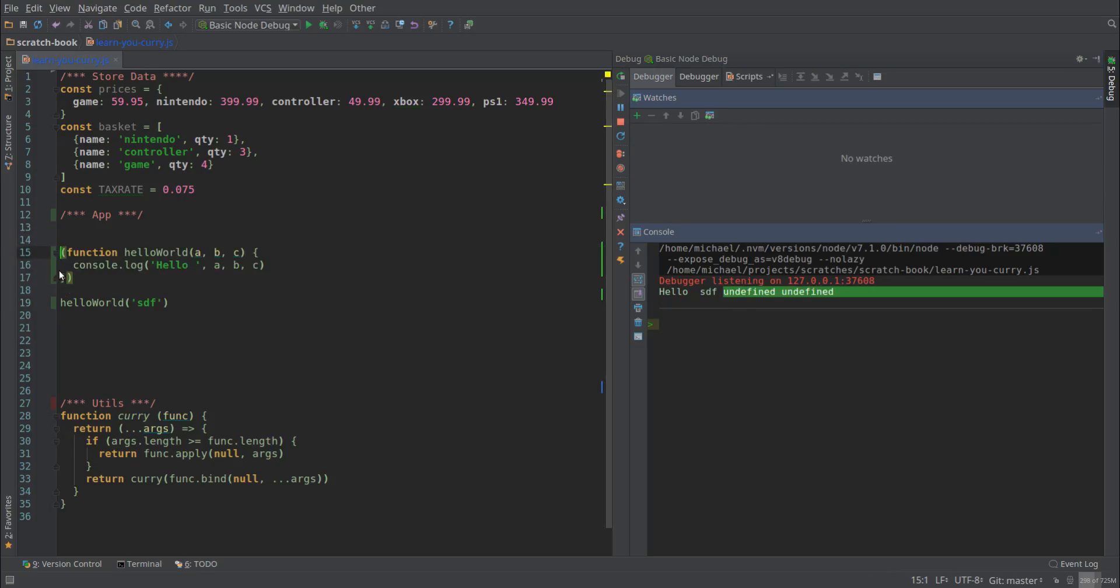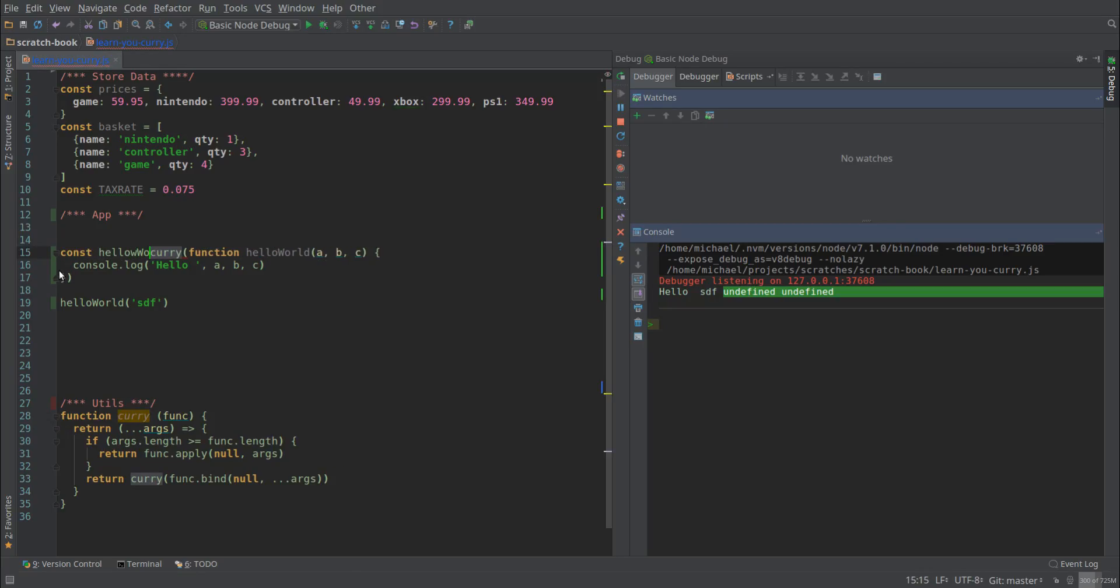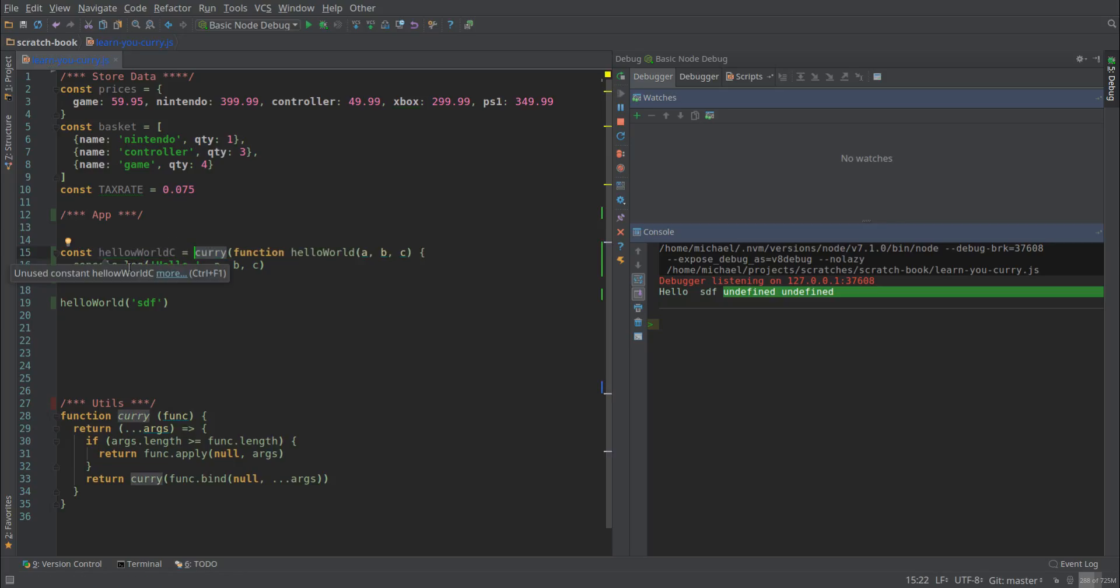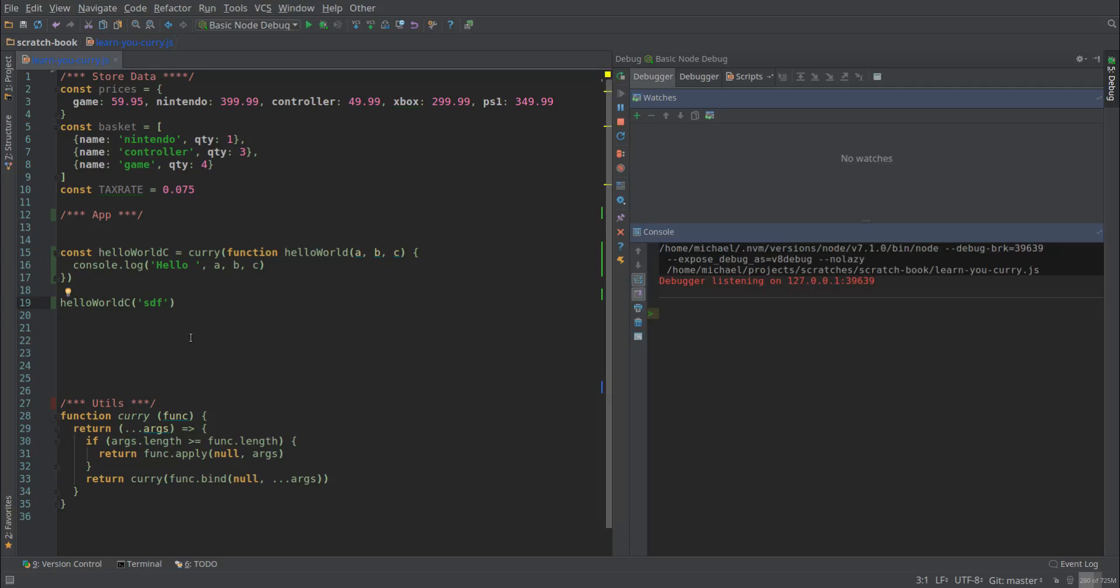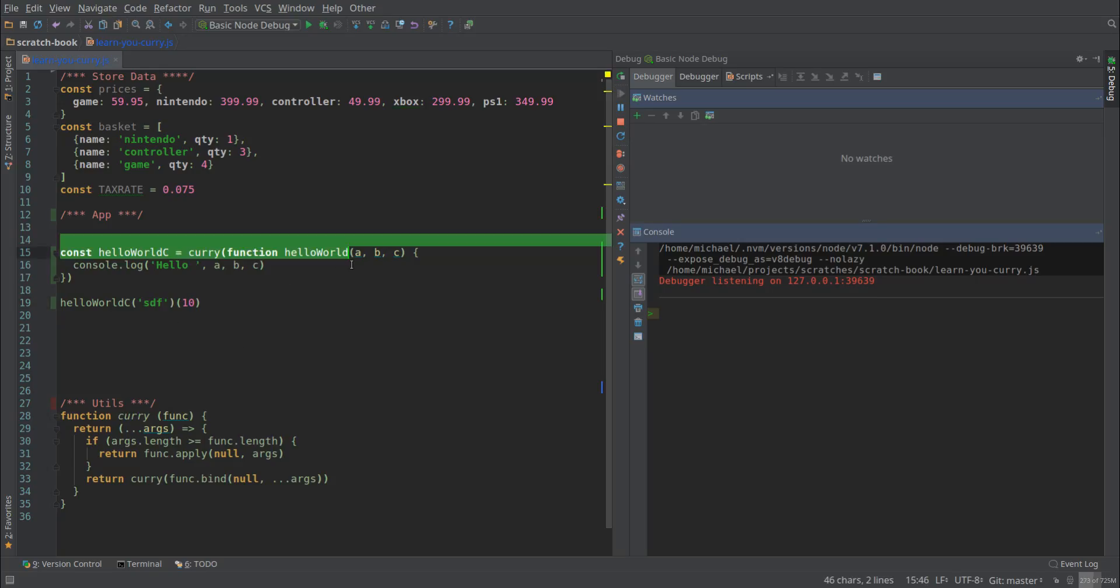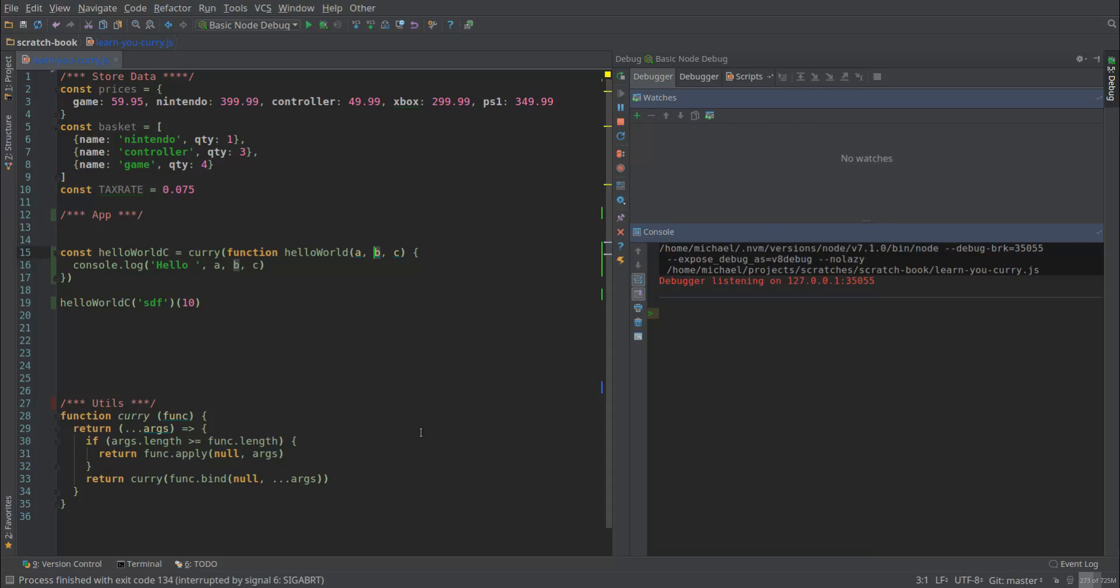So now I'm going to wrap this instead in our awesome hello world curry. Now when we call this, nothing should come up. If we call it again, we're only up to two arguments. We need three, so nothing should come up. It doesn't.